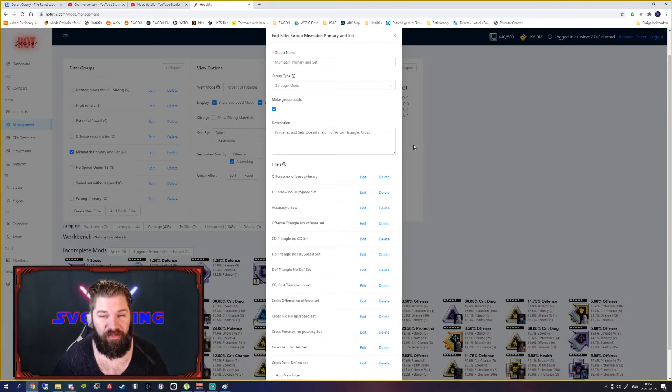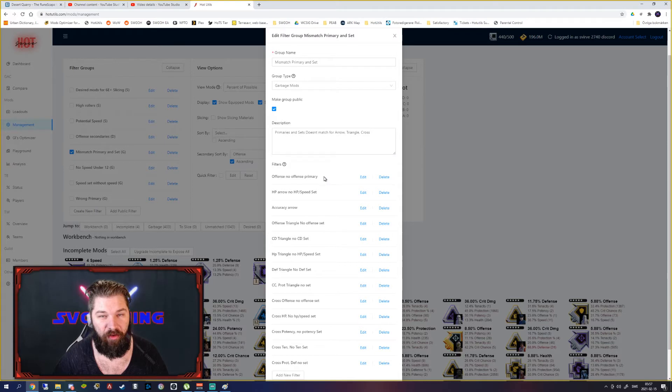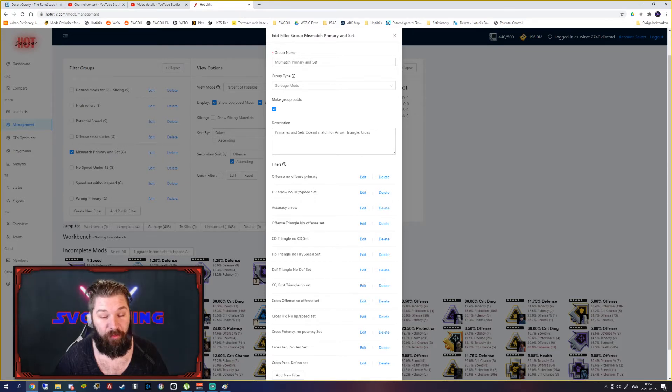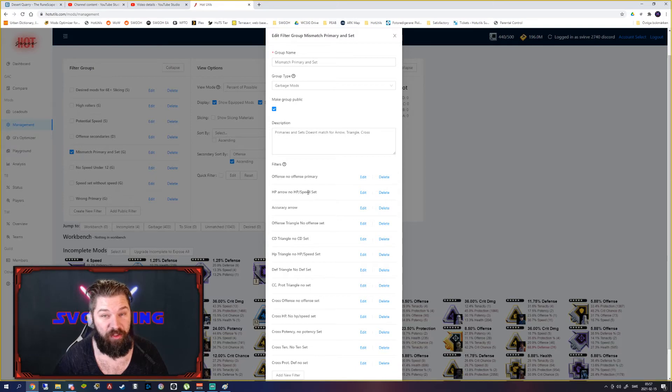And if you look at this screen for the filter groups, all of these filters together work as OR filters. So this filter group would watch for no offense primaries or HP arrow, no HP speed set.